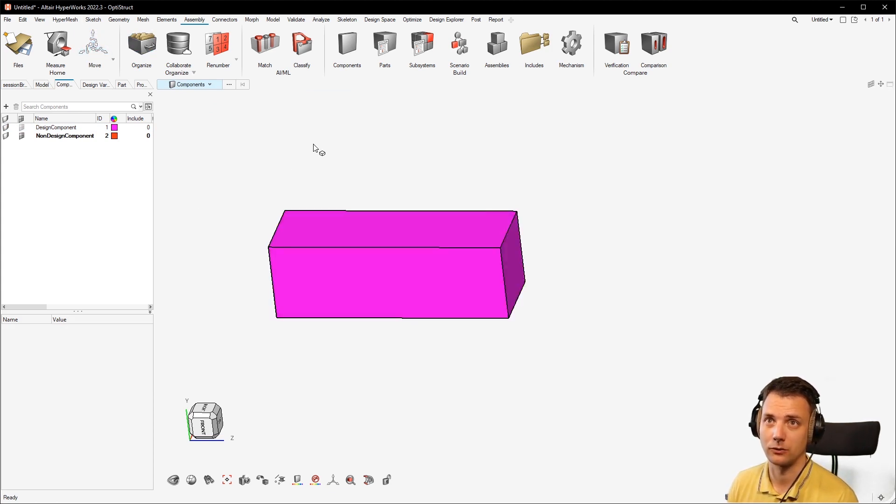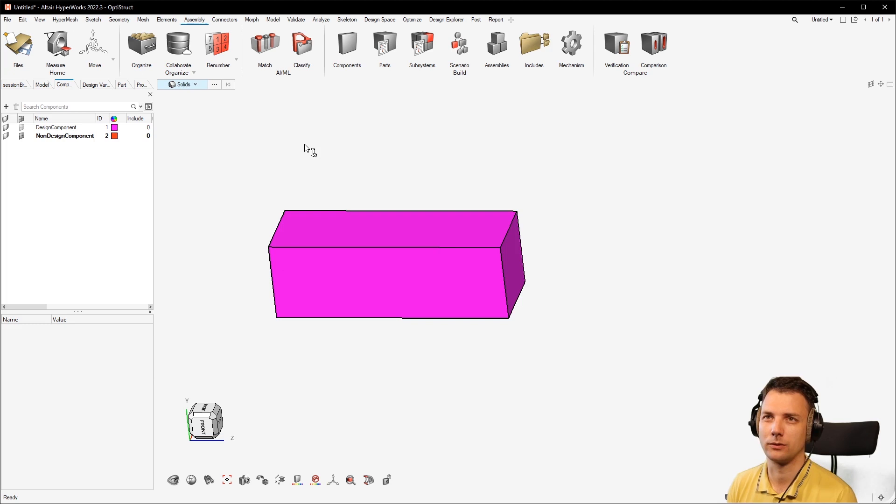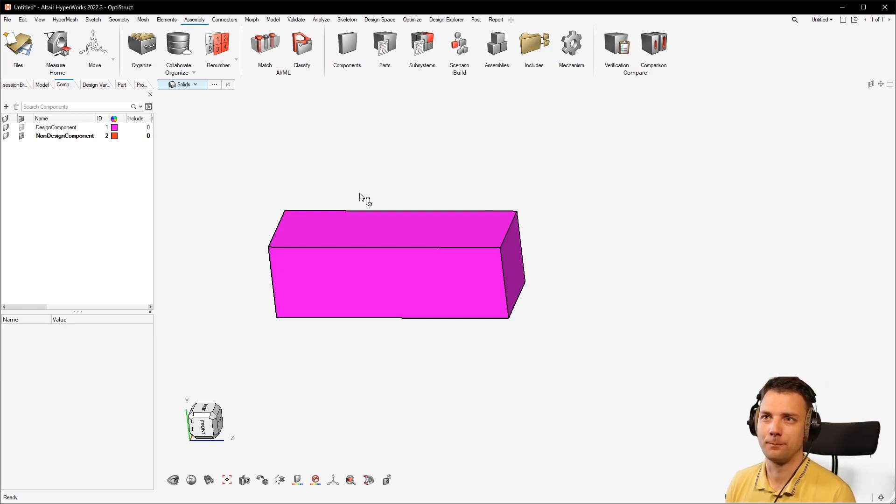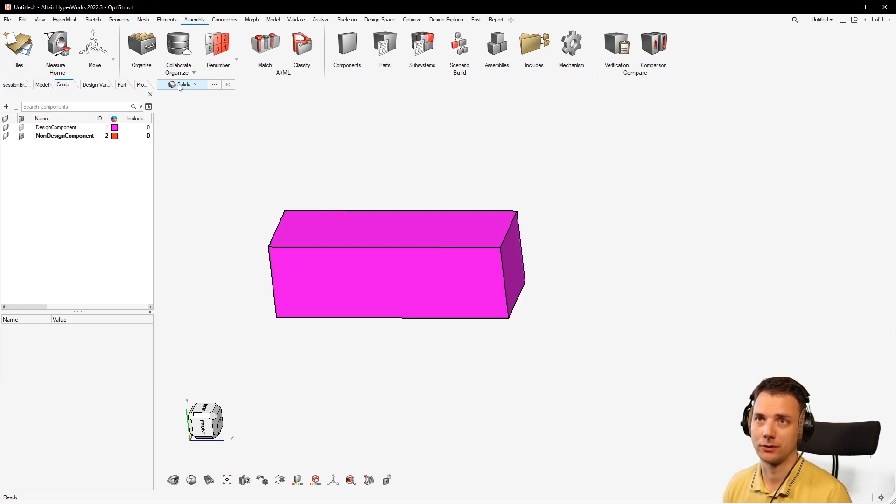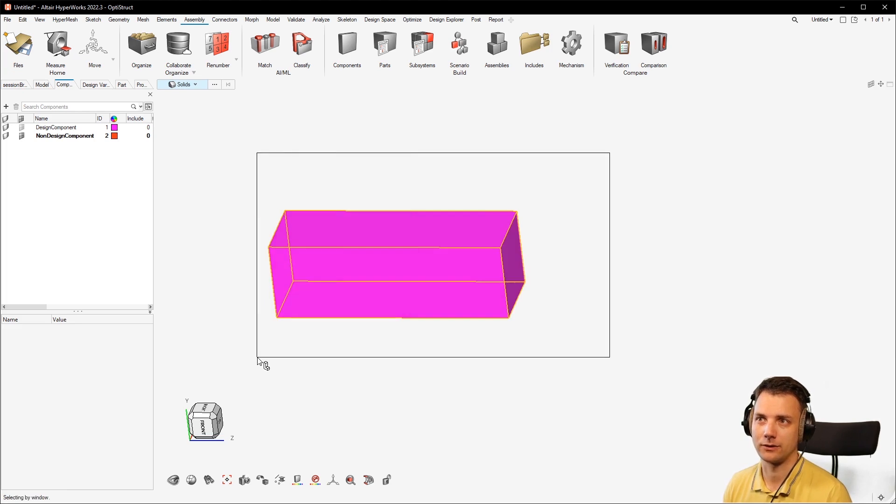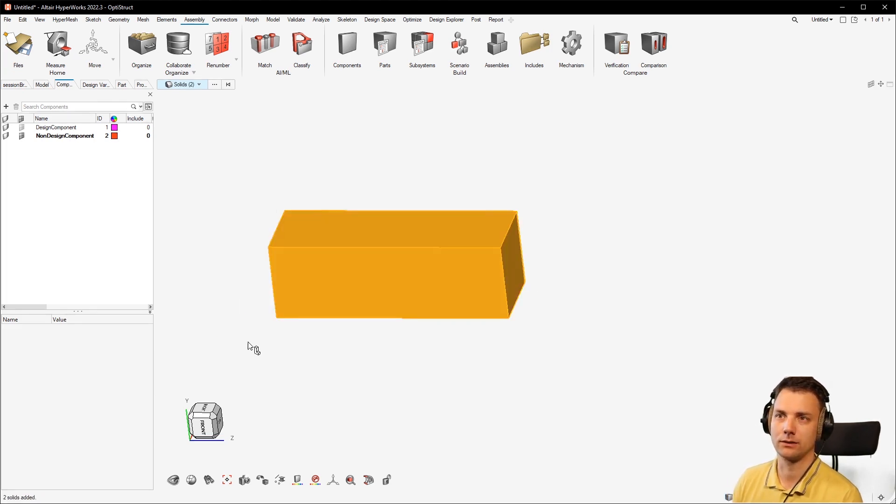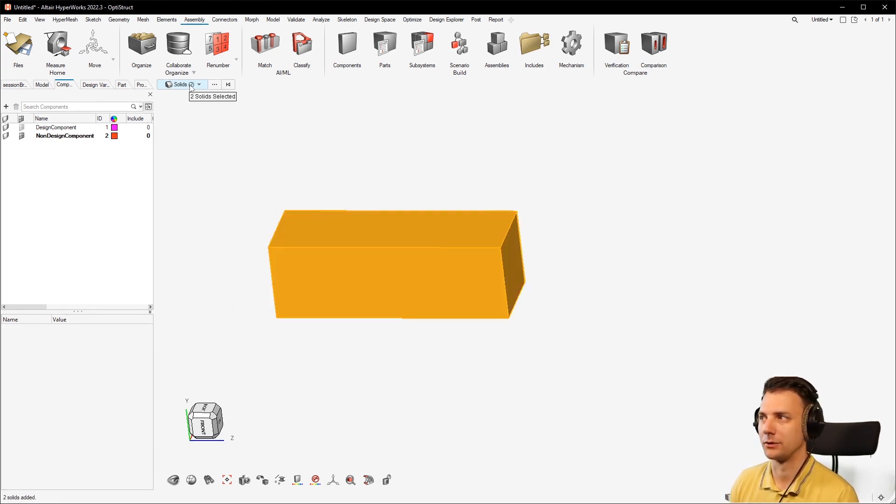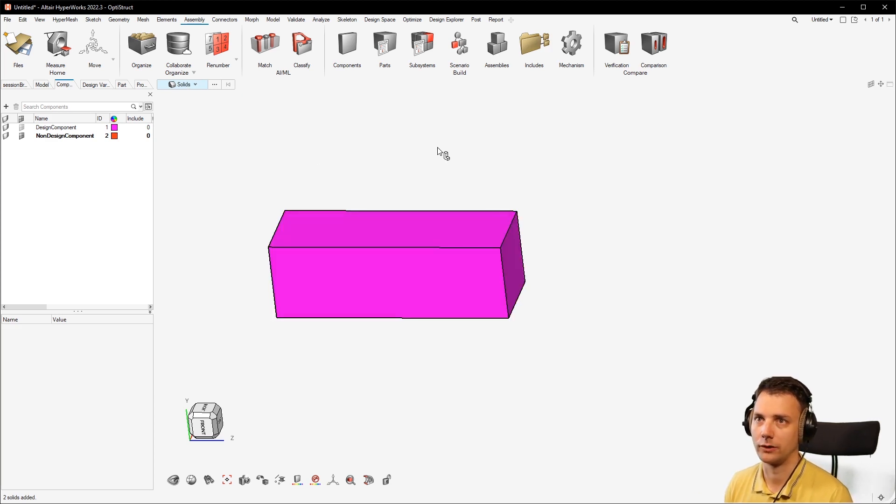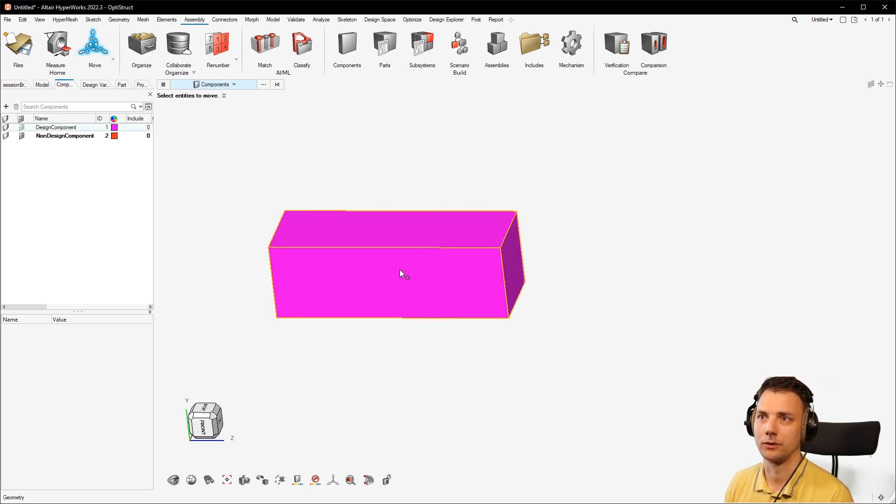There's two ways to see or check that for sure. The move tool is one, but also you can go in the selector and just drag a rectangle around it. Then you see here the number two, so that means there's two solids here. You can also do that with the move tool.